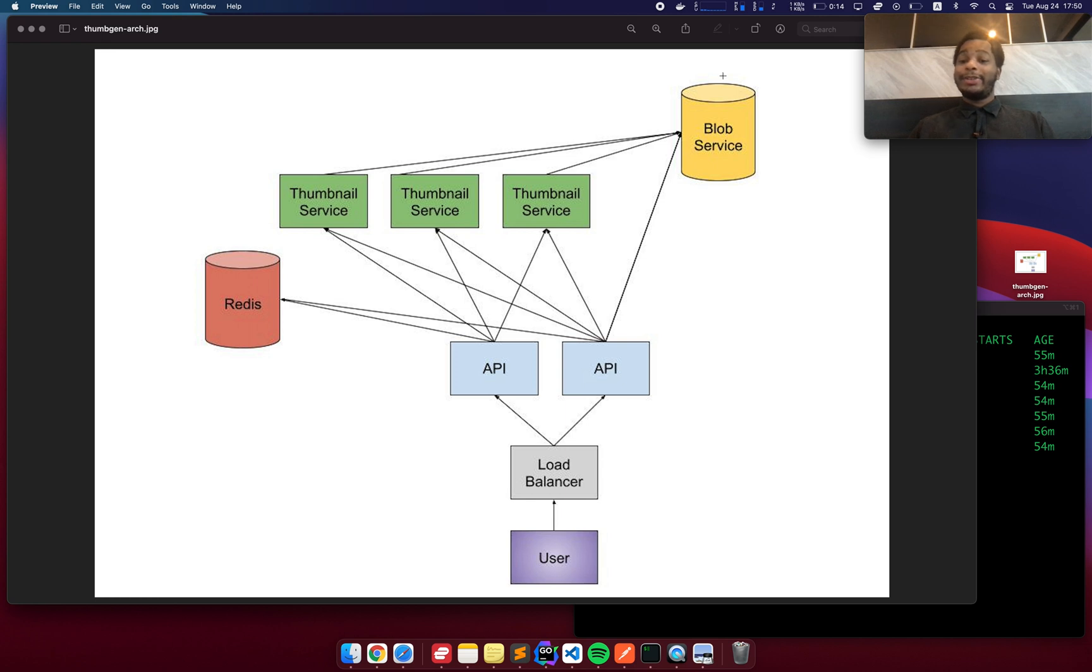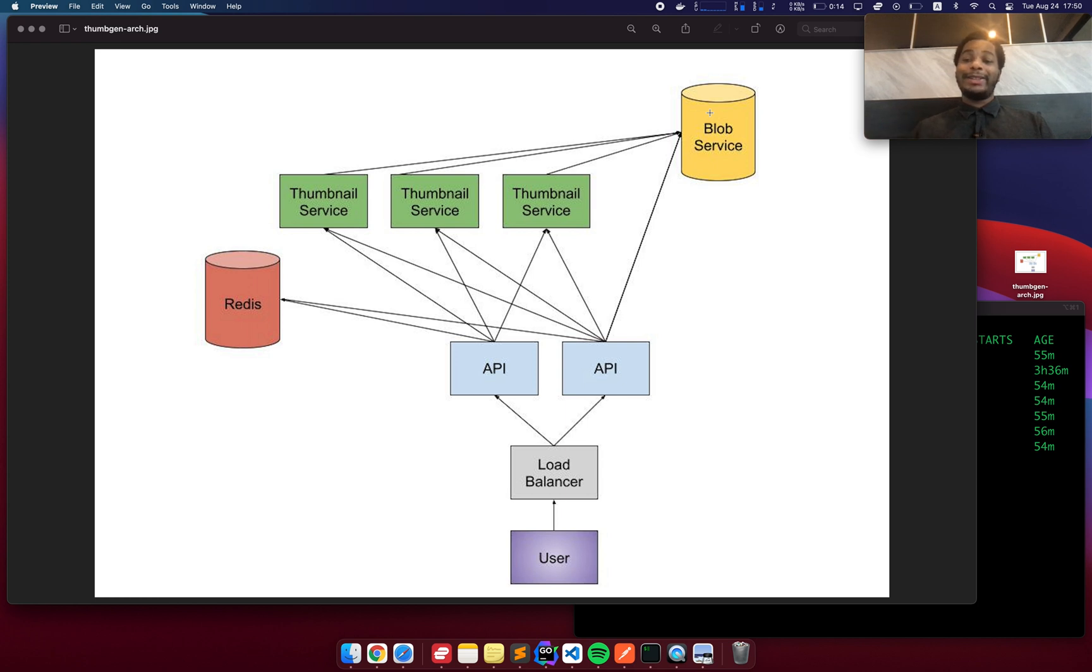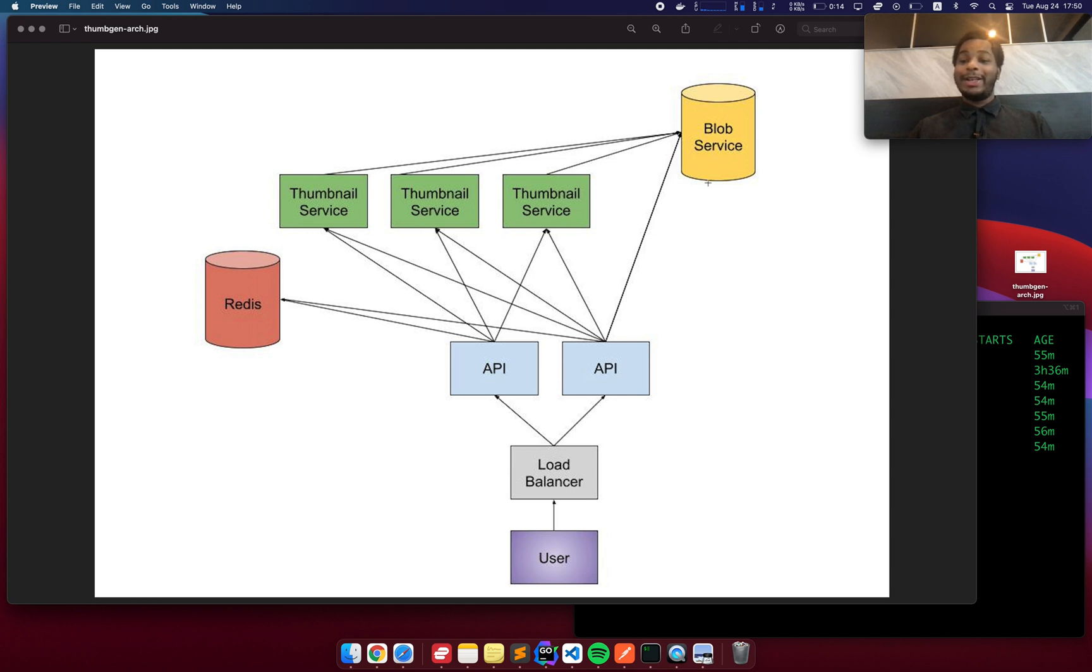And the same thing applies to the blob service. So with the files that are uploaded, and as well as the template assets that I add myself, I didn't want the thumbnail service or the API or anything to have to directly manage that data. Once again, with that data, there should be one source of truth. And so the single blob service handles all of that.